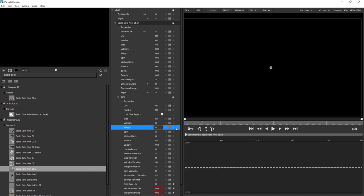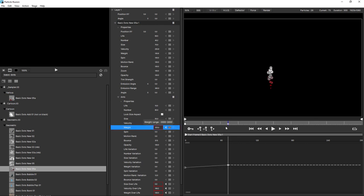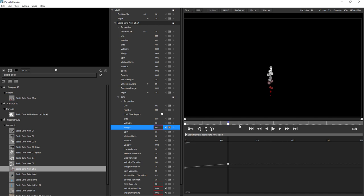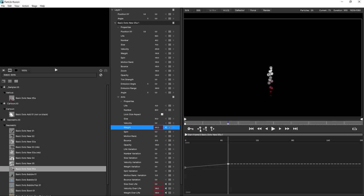The next way to add a keyframe is directly here in the graph view by clicking on the add keyframe button. And once again, moving in time and changing the value. I can also navigate between the keyframes by using the previous keyframe and next keyframe buttons.